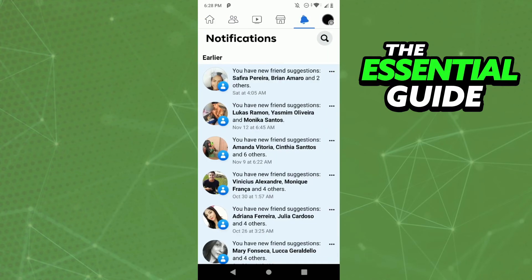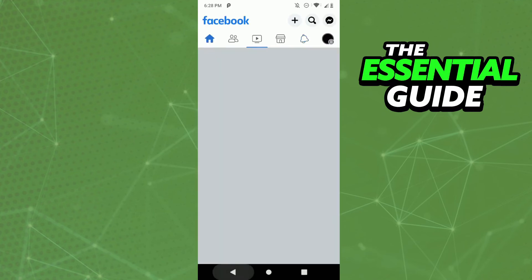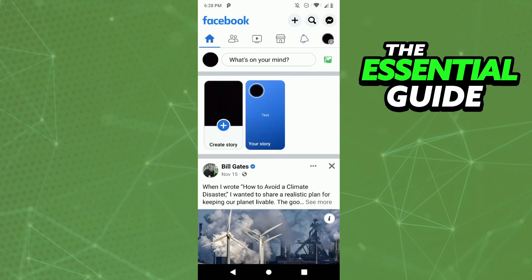If someone tagged you in a comment, you'll see right here the notifications of that tagging. To see the comment, it's simple: just click the notification of that tagging and see the comment.